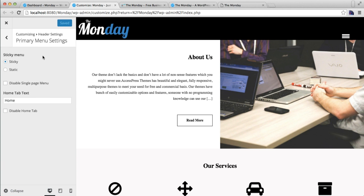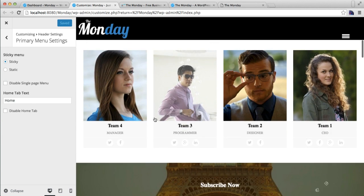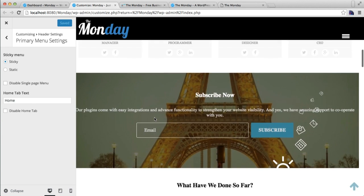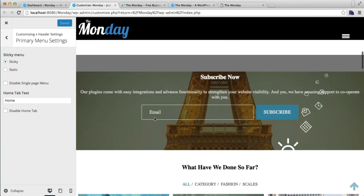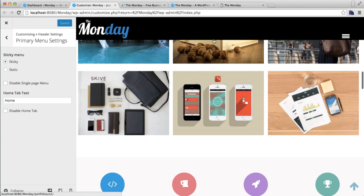on it. You have the option to make your menu sticky or static. Right now we have selected sticky, so no matter how much we scroll, your menu will always show on your header. If you select